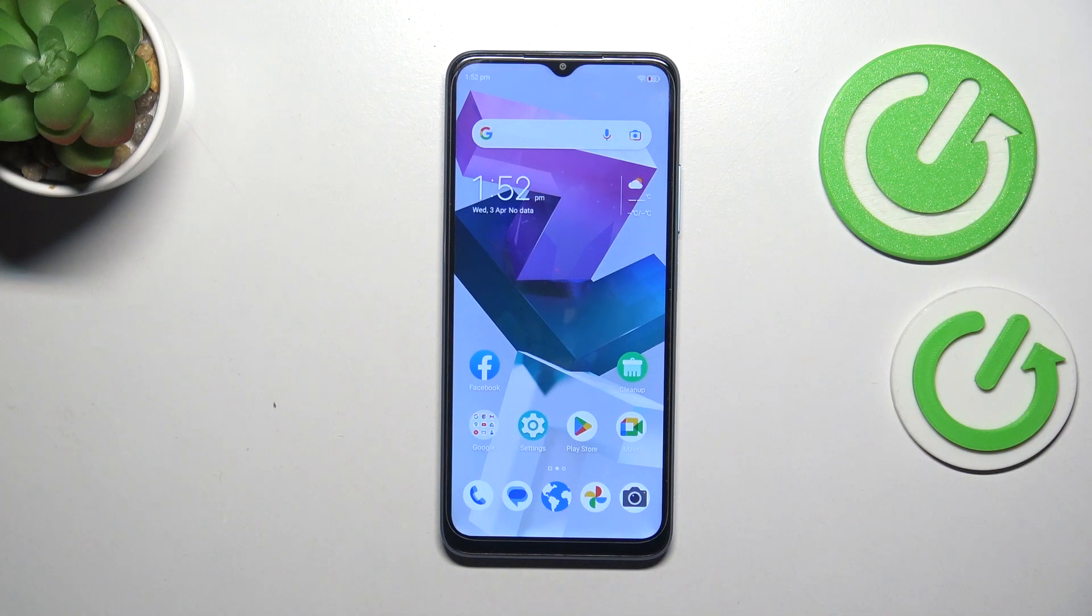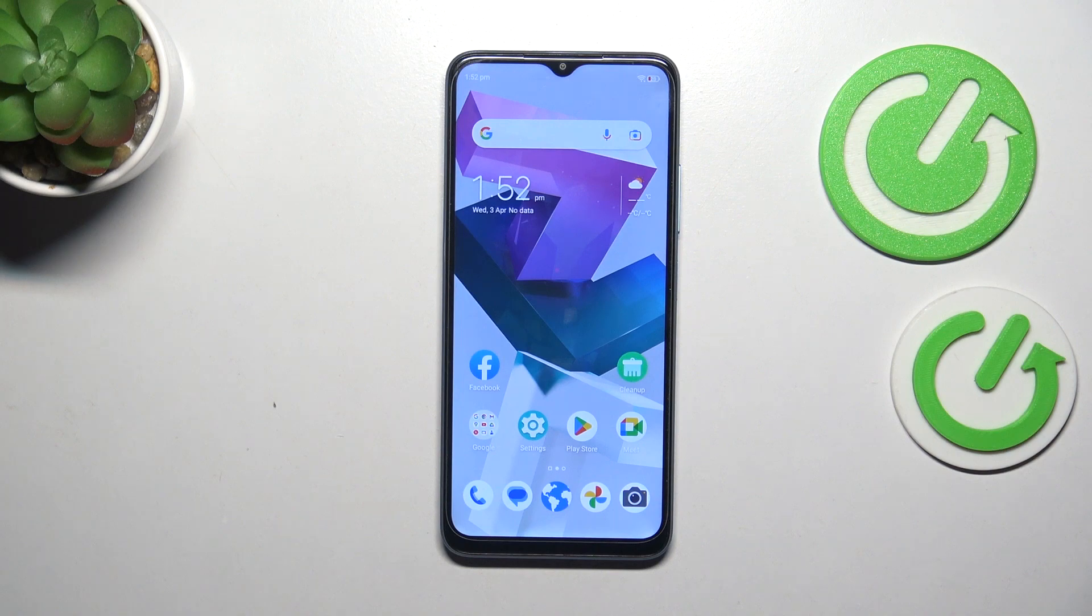Hi everyone, in front of me I've got ZTE Blade A54 and let me show you how to change the three buttons navigation into the gestures on this device.